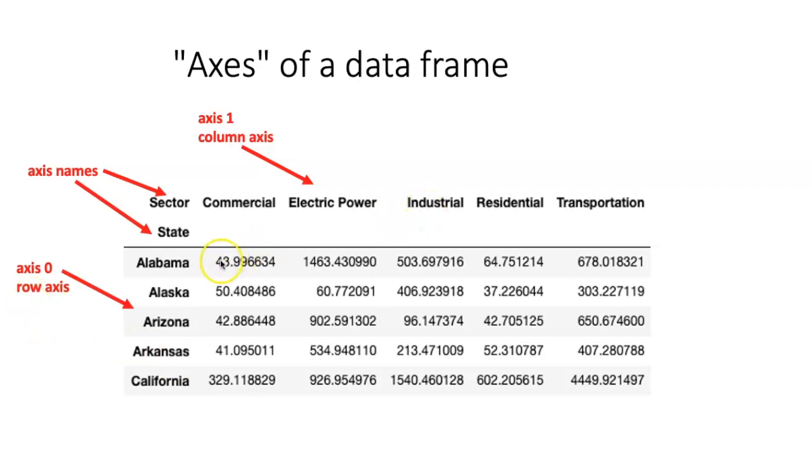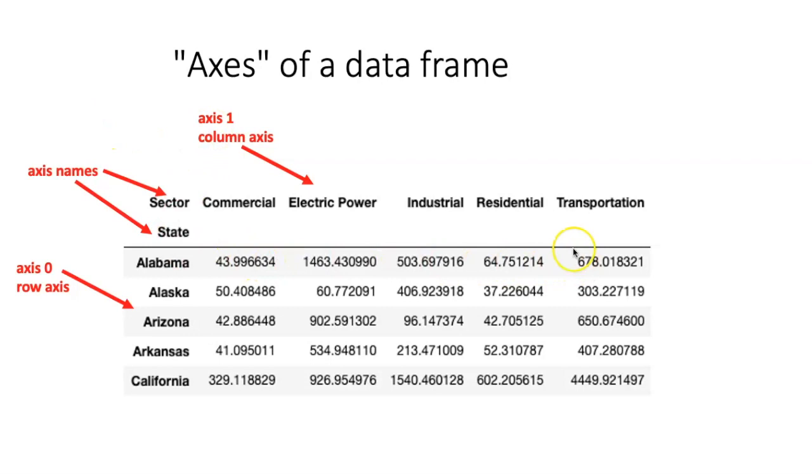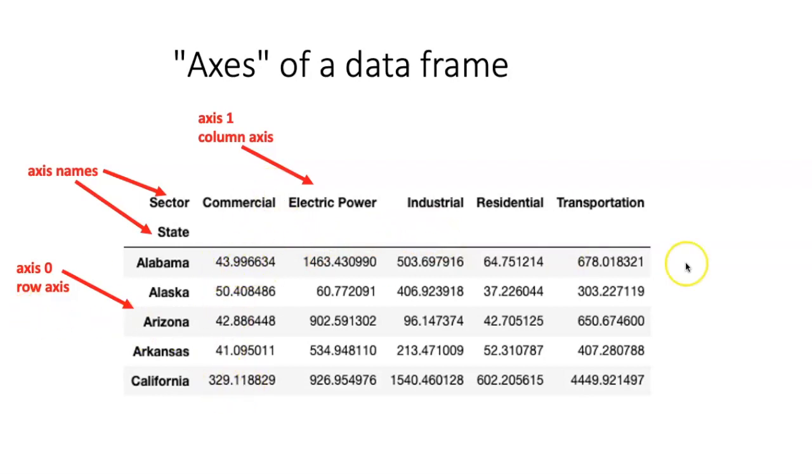If we want to perform the calculation along the rows or across the columns, then we would do it on axis one, which is the column axis. So the name of the axis is the direction that the calculation is going across. So across the rows is the row axis, across the columns is the column axis.